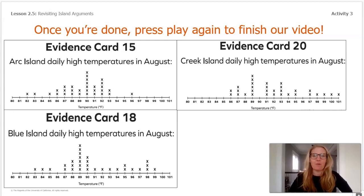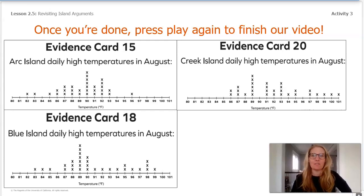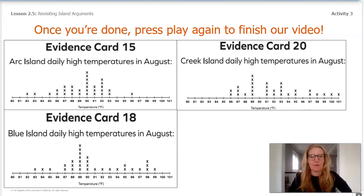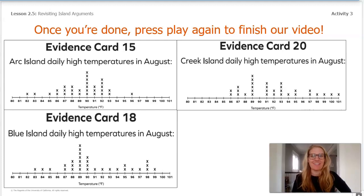Here are three more evidence cards for you to use. These all have an example of the daily high temperatures in August for each of the three islands. Use these in your claim, and remember, once you're done, press play so we can finish our video.